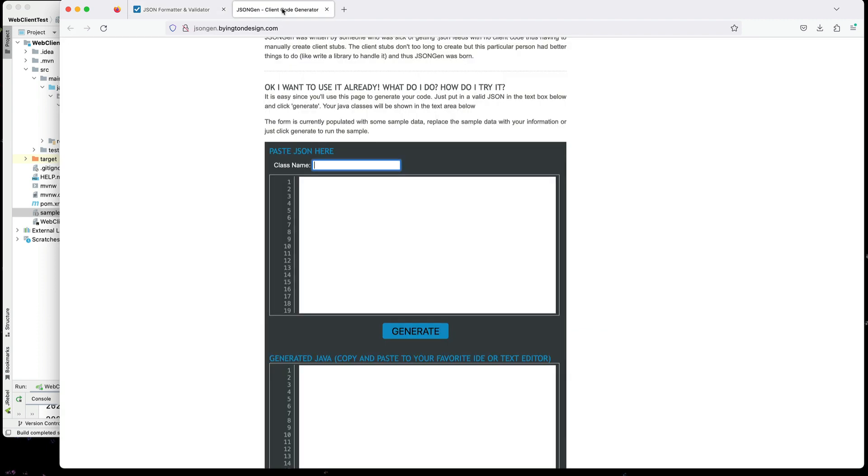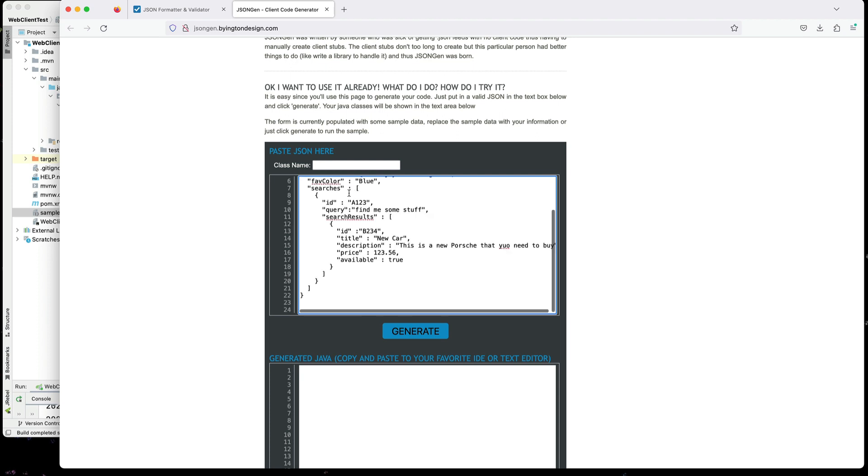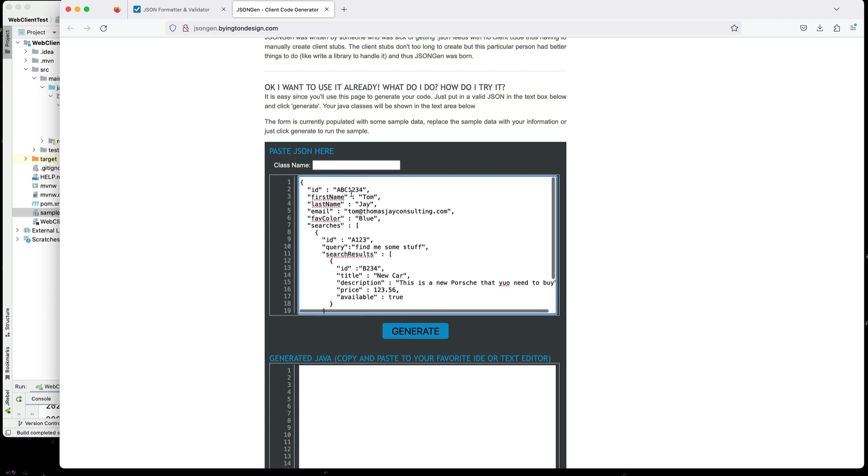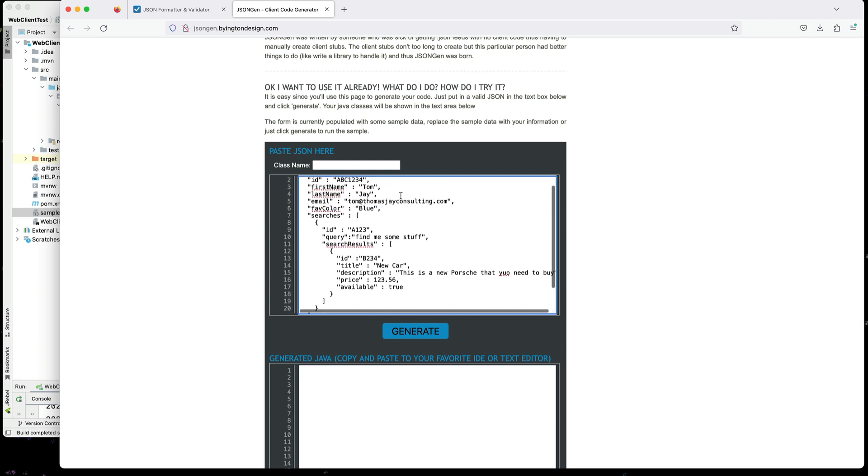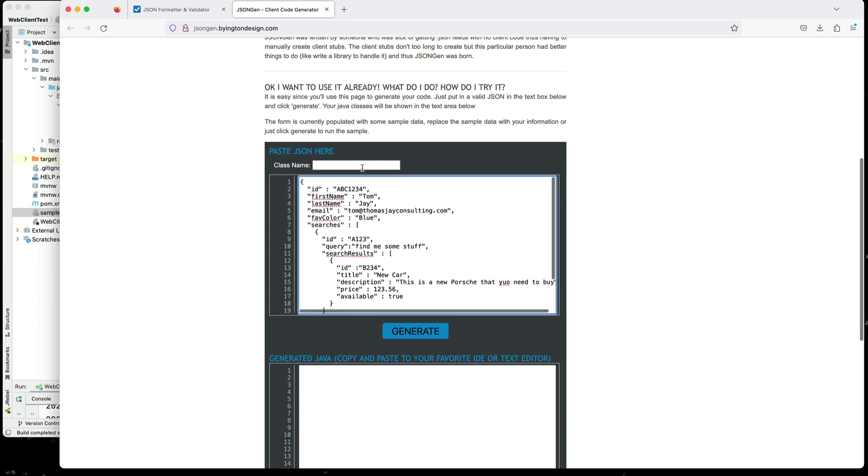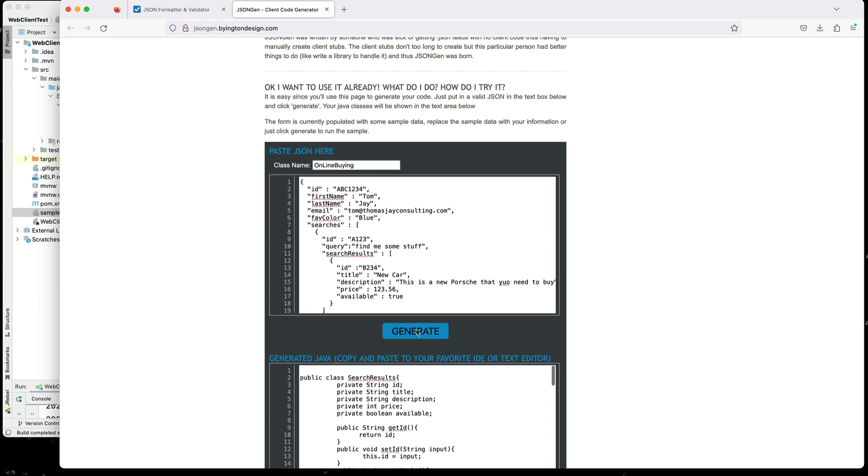I'm going to a site by buyingtondesign.com. And it's jsongen. And I'm going to give it a class name. And I'm going to paste the content in here that I just validated. And this information is about my search results. And I'm going to call this online buying. And that'll be a class name. I'm going to click generate.